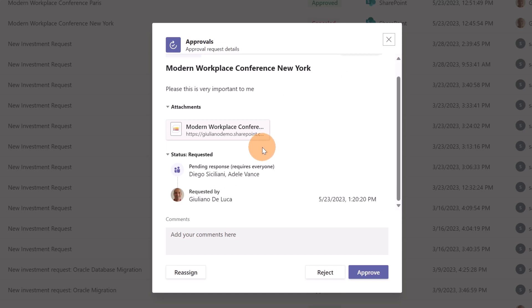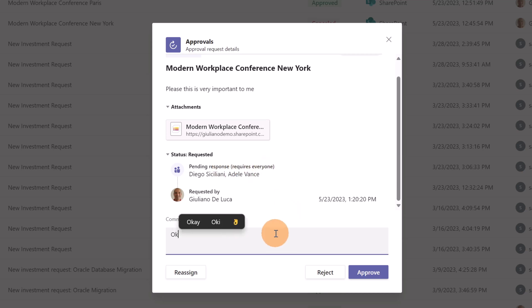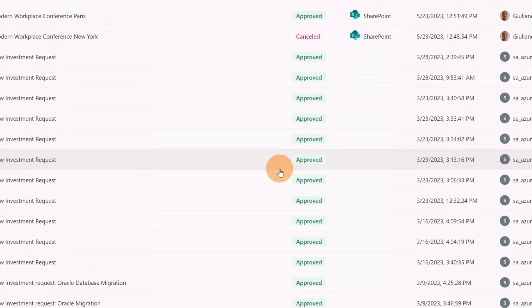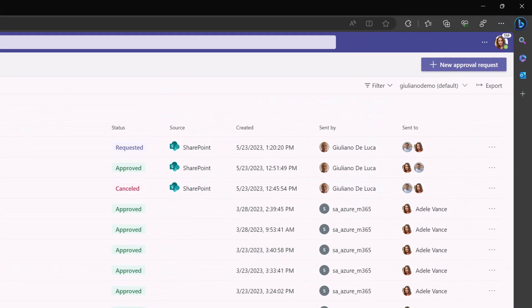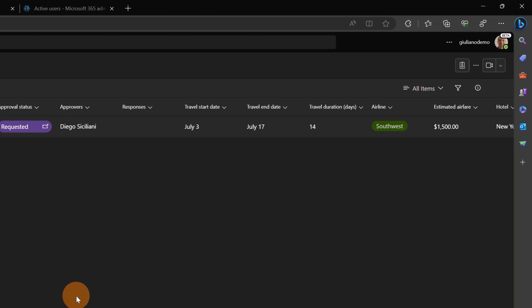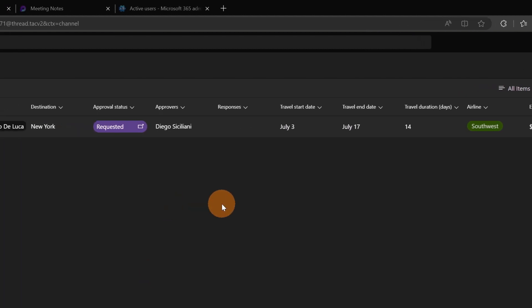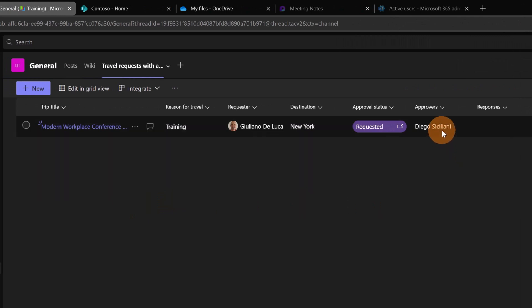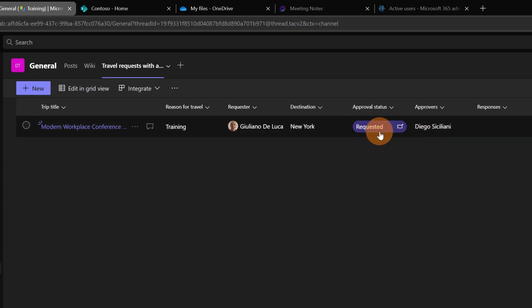Now I can see here as a recap that I have the status requested and pending response from Diego and Adele. Now as Adele I can say okay and I'm going to approve this request. What I'm going to do right now is go back to my view as a requester. As a requester I can see that now it has changed to Diego Siciliani. It's pending on Diego. The status is still requested.